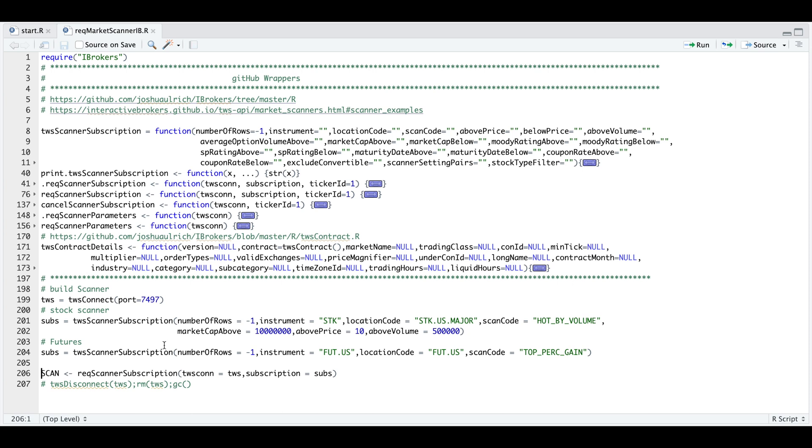And then finally, just require the scanner subscription by passing in our connection and the subscription we want. So I'll go ahead and run that. And if we take a look at scan,